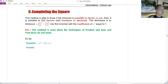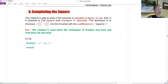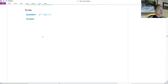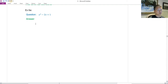Section 6: completing the square. This is the last technique for factoring. Once you learn this, you know all the ways to factor. This is used when you can't use trial and error or product and sum. Completing the square works for everything, but the steps are so long that you only use it when necessary.